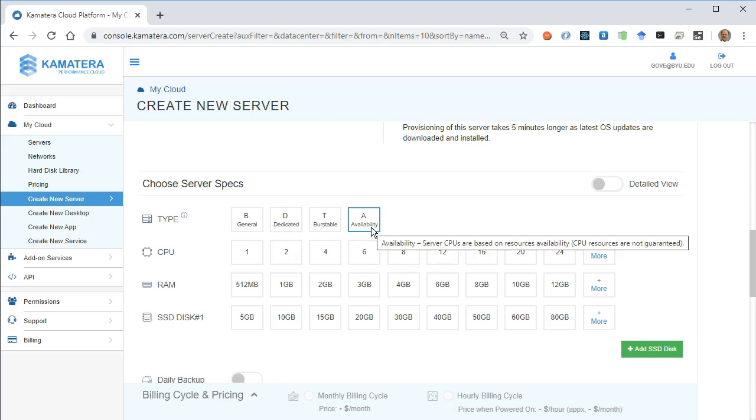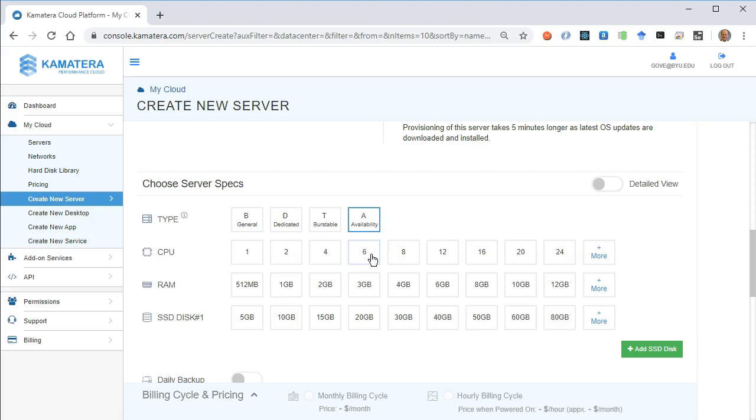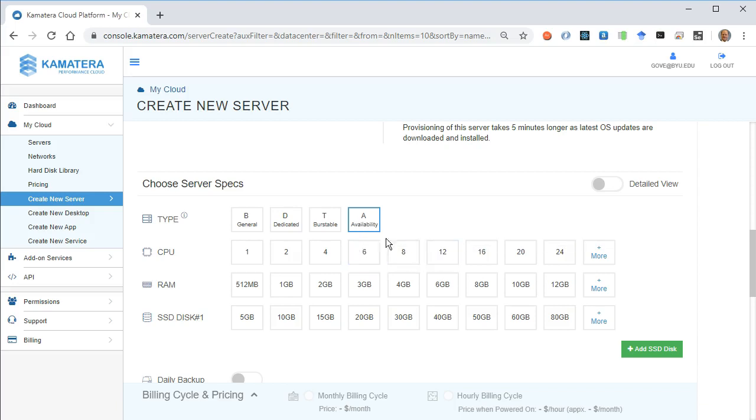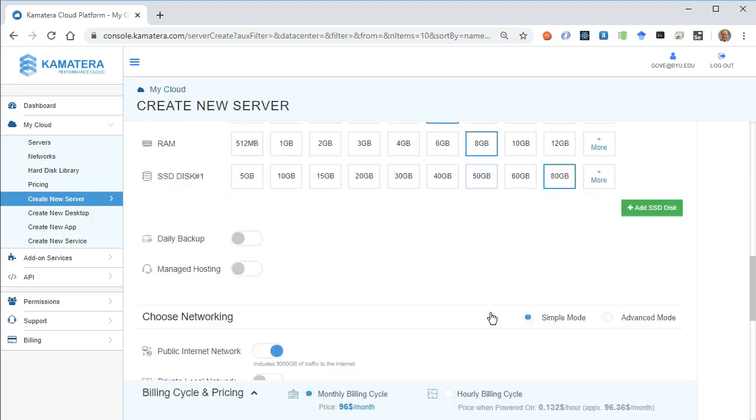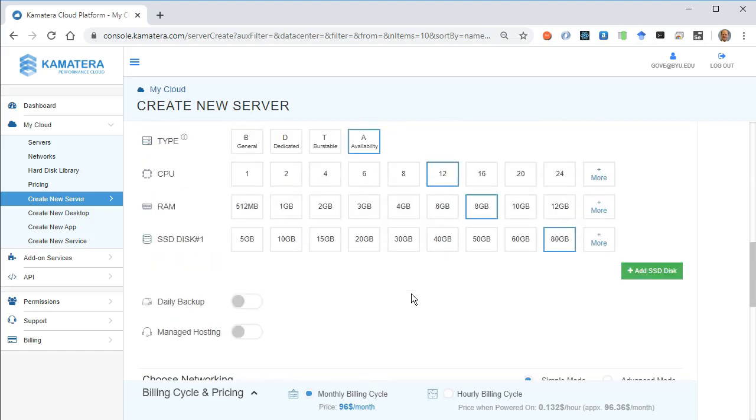Now our first month of trial we get for $100, so let's go ahead and spin this up at something that will come close to consuming that. I'll choose 12 CPUs, 8 gigabytes of RAM, and 80 gigabytes of storage. That's $96 a month. That sounds pretty good to me.